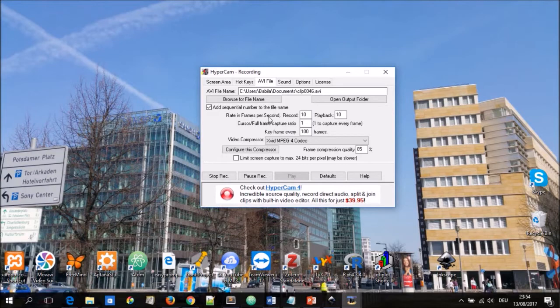You can open an output folder and you can choose to add sequential numbers to the file name. You can define the rates per second while recording. You can define a full frame capture ratio. You can define a key frame. I leave all of these just like they are.